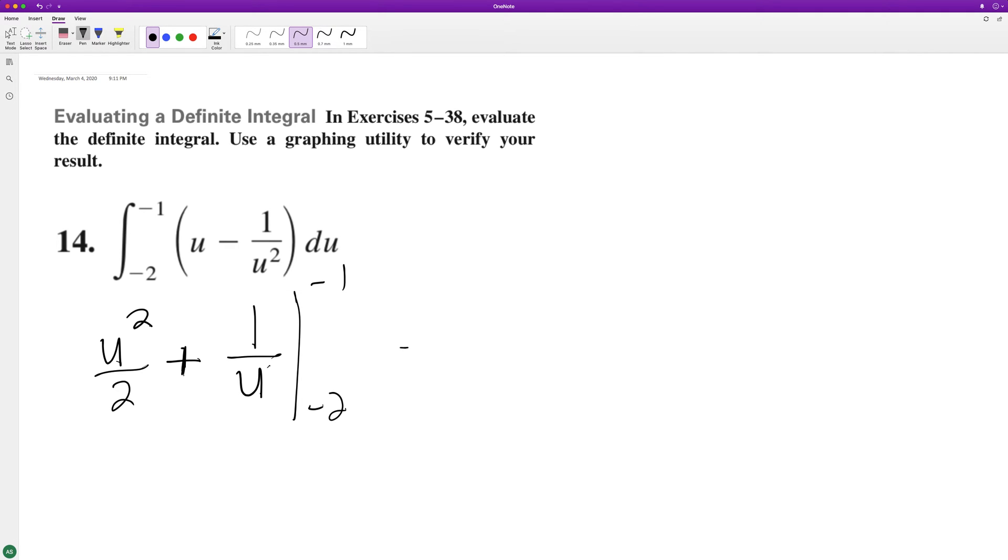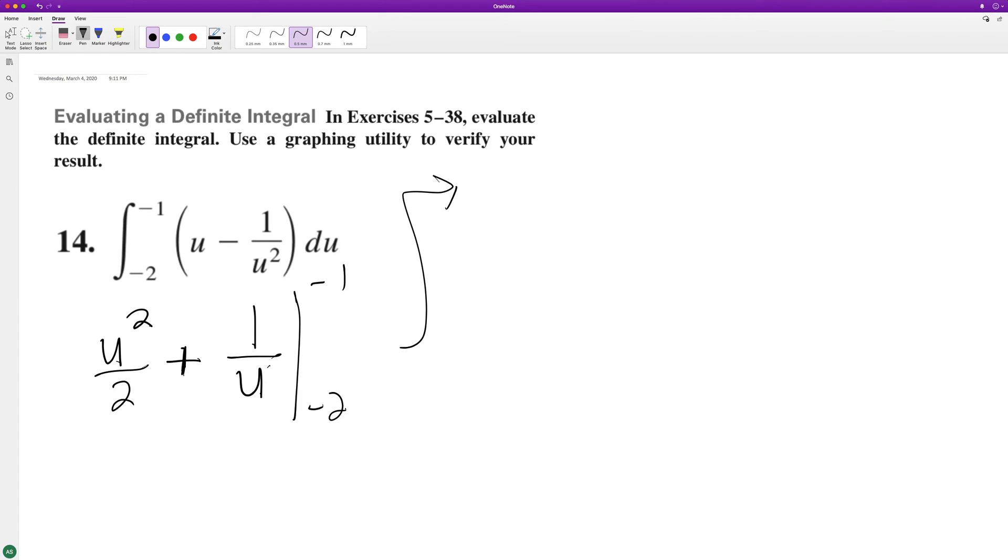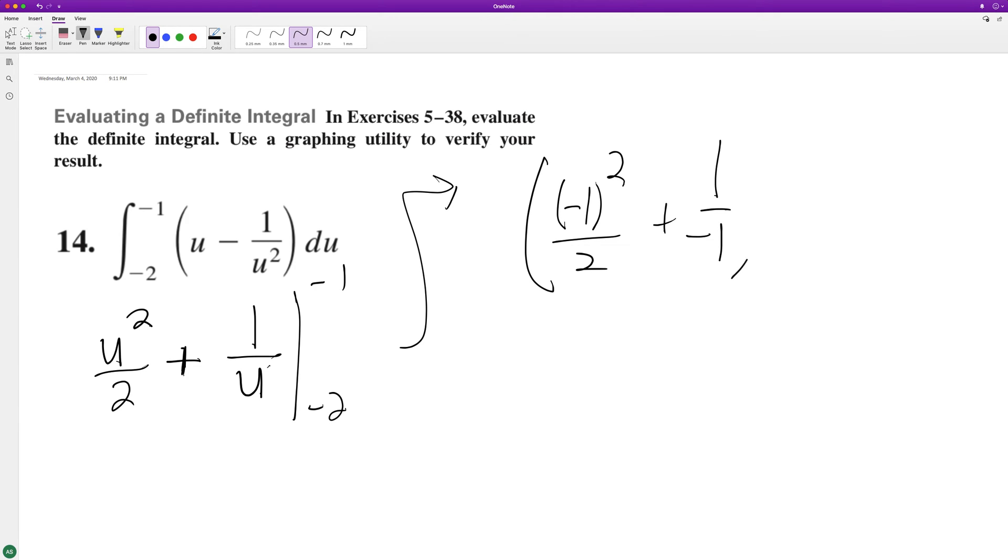And we're going from negative 2 to negative 1. So starting off, negative 1 squared over 2 plus 1 over negative 1, minus negative 2 squared over 2 plus 2 over negative 2, or 1 over negative 2.